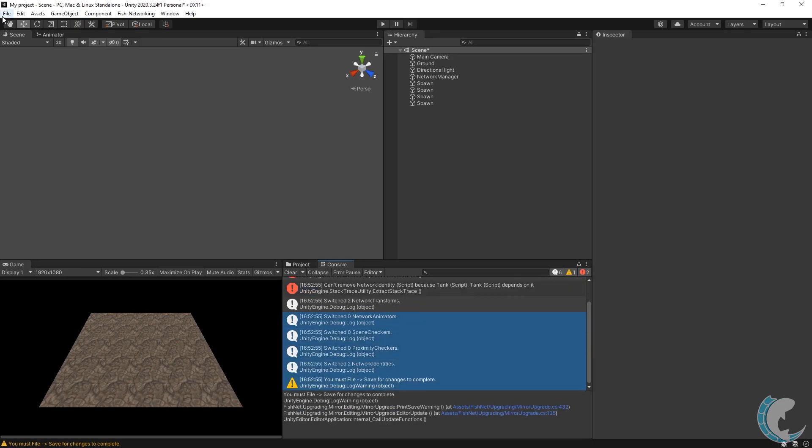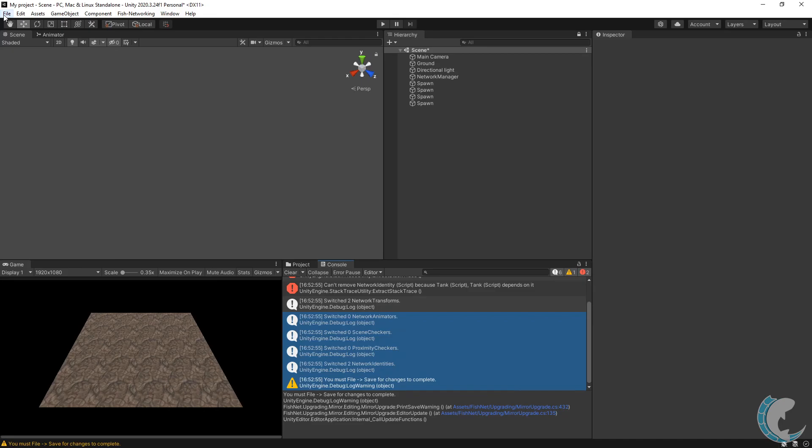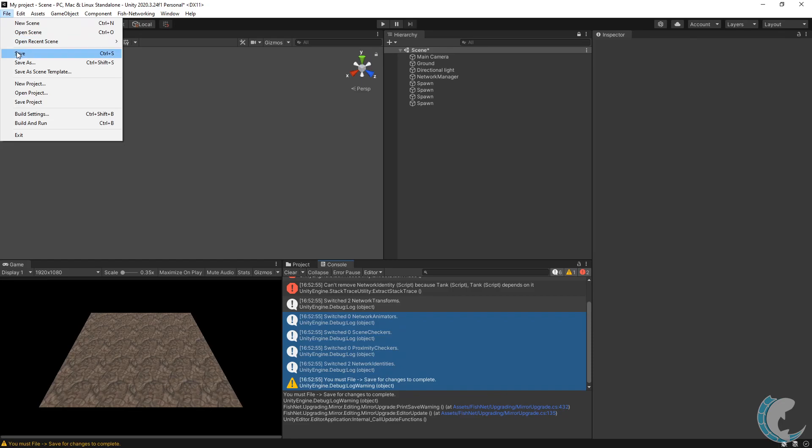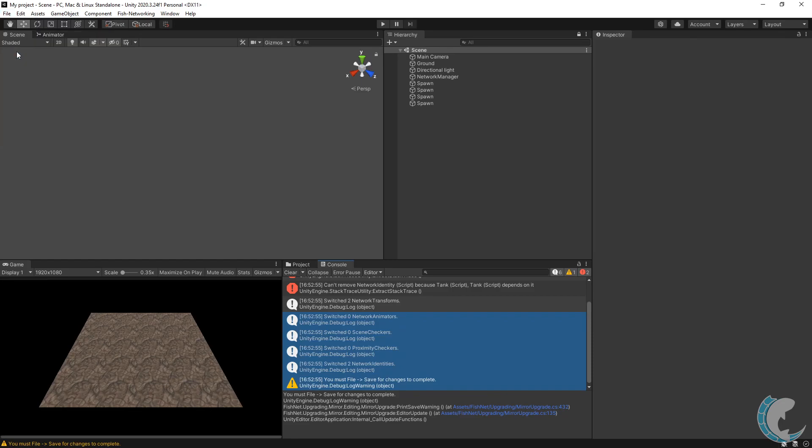A printout is shown of how many of each component were replaced and also a warning to notify you to use file and save to complete the changes. Let's go ahead and click file and then save now. If you do still see the error message about being unable to remove the network identity component, you'll likely have to go to assets,